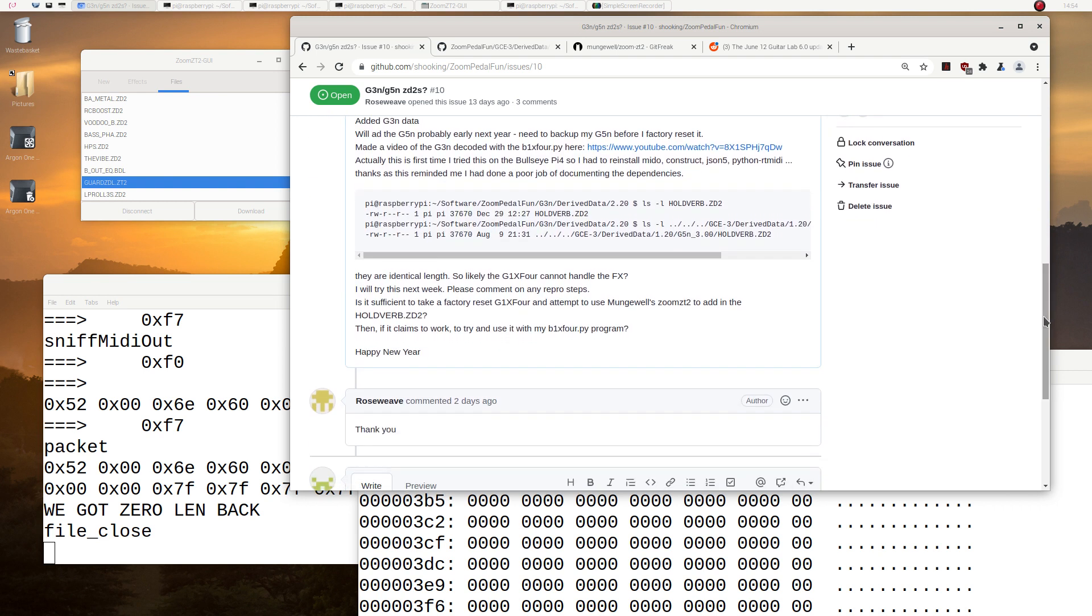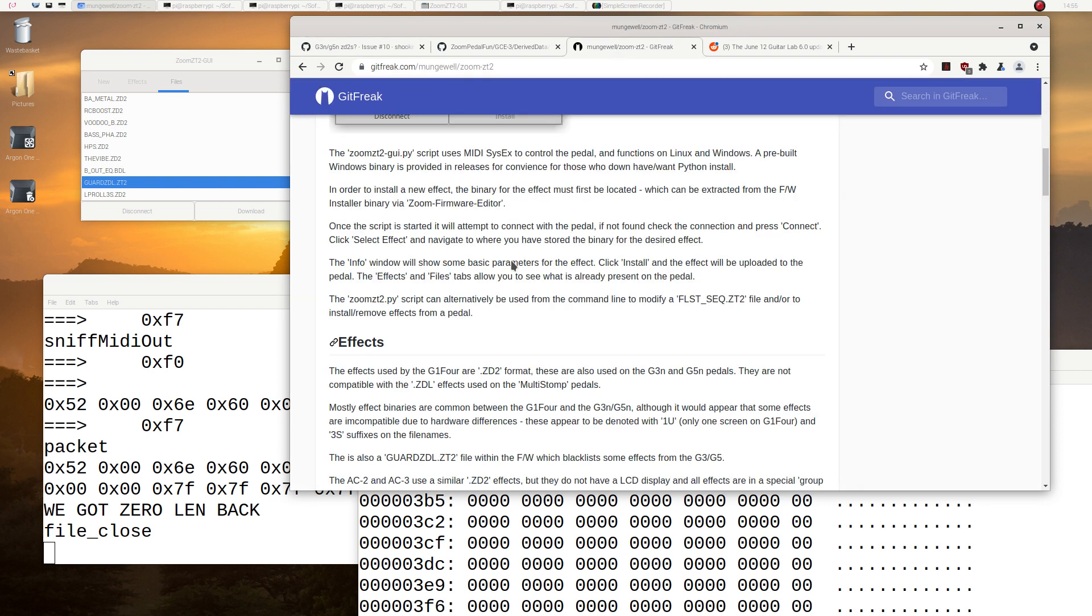So he says, thanks, that's cool. But then I remembered, Munchwell had been speaking a little while ago about this guard somewhere. Where did he talk about it? Is it here? Yeah, guard ZDL.ZD2.